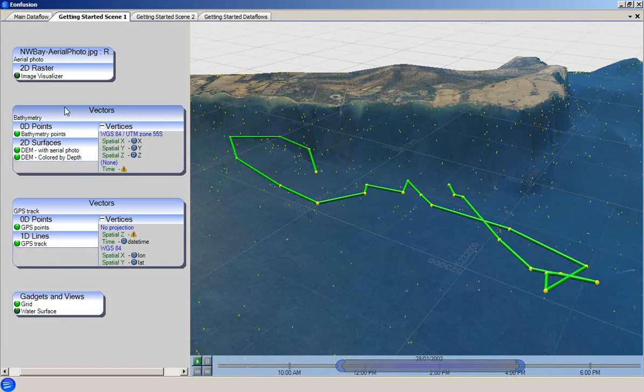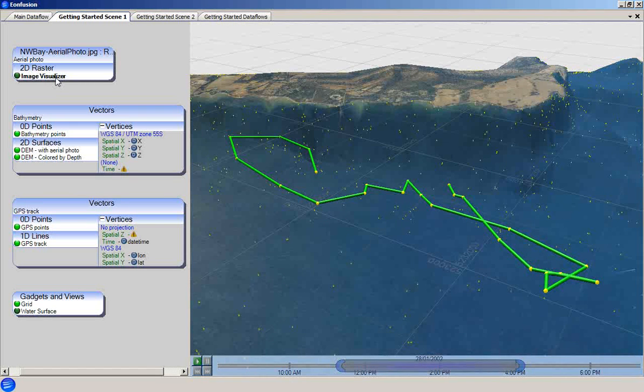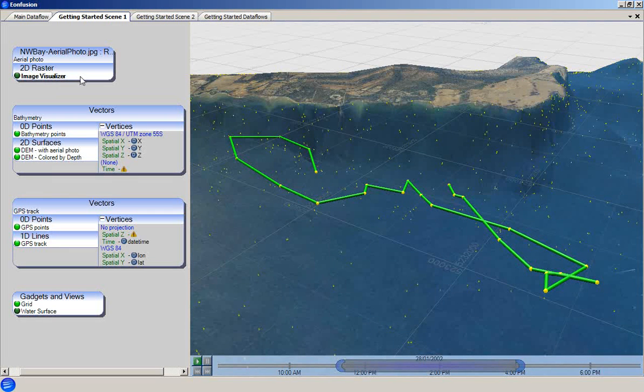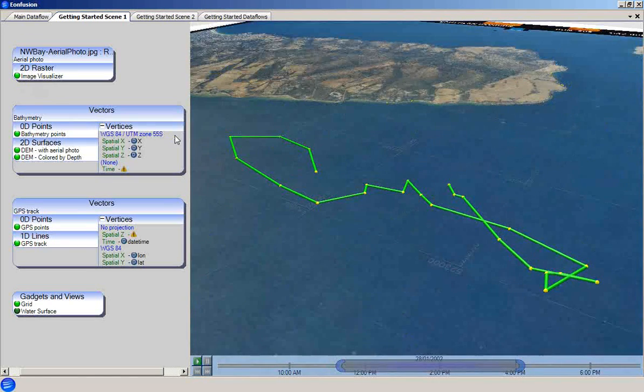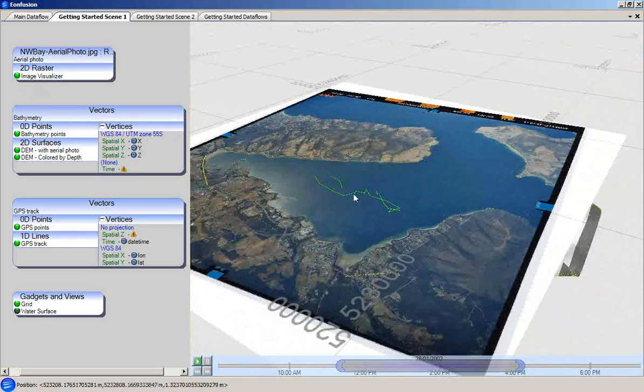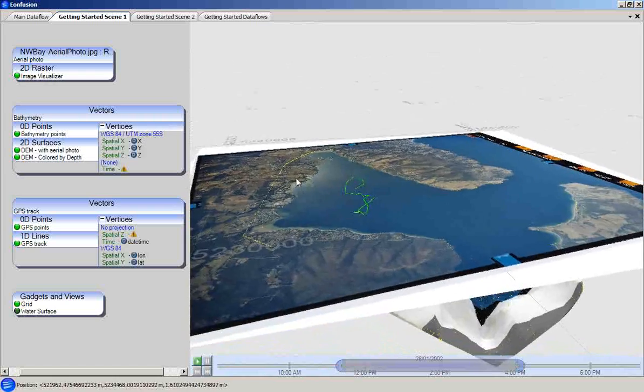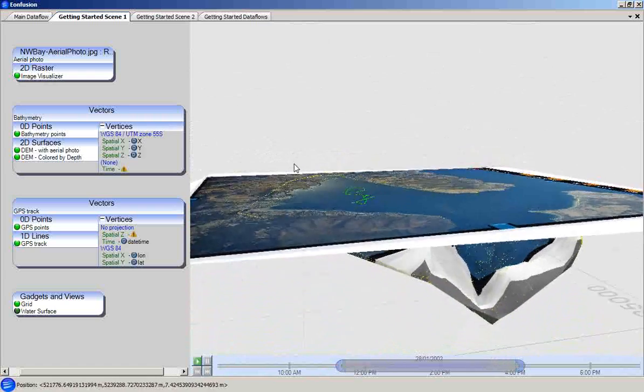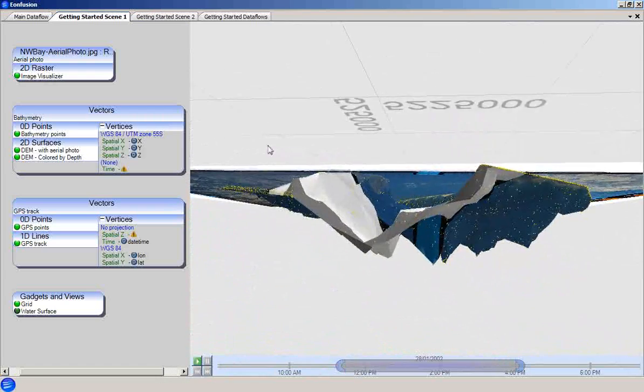Finally, there is an image visualizer attached to the original aerial photo raster set. Toggling this visualizer on, we can see that this is a visualizer for the geo-referenced aerial photo. The photo is not draped on the bathymetry in this case.